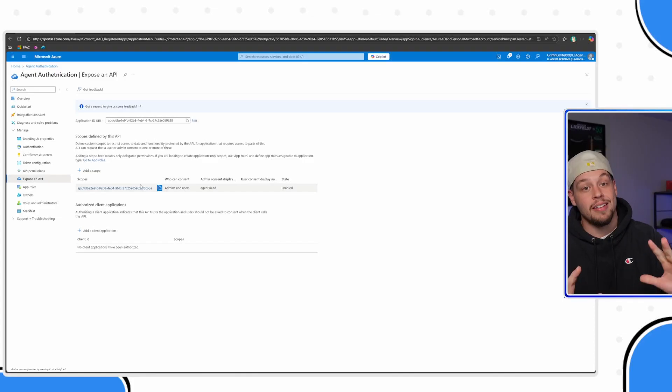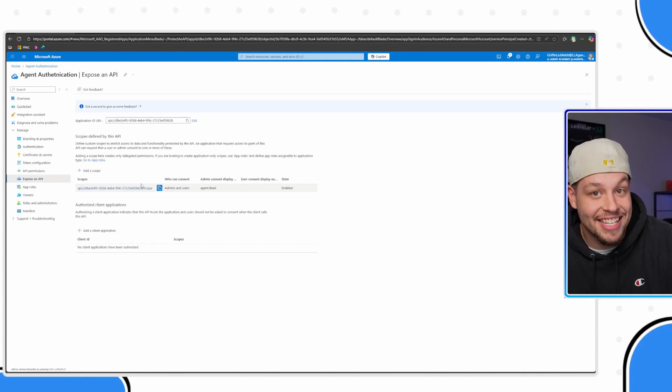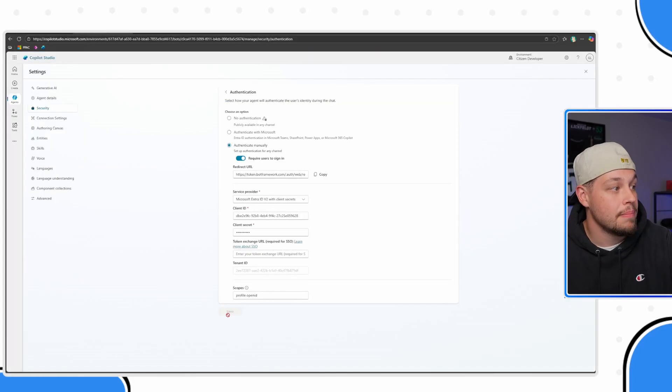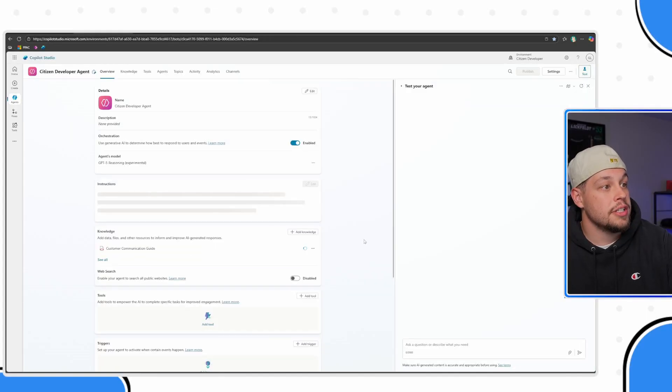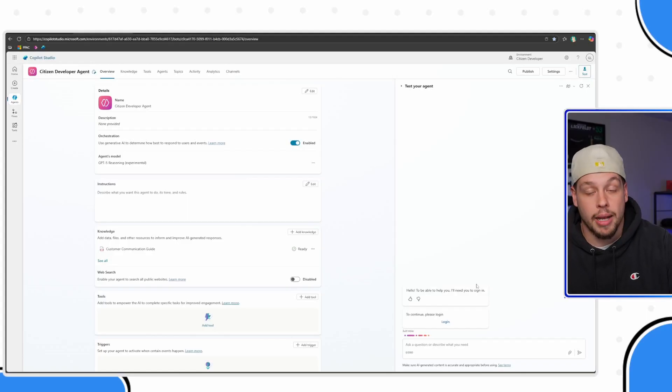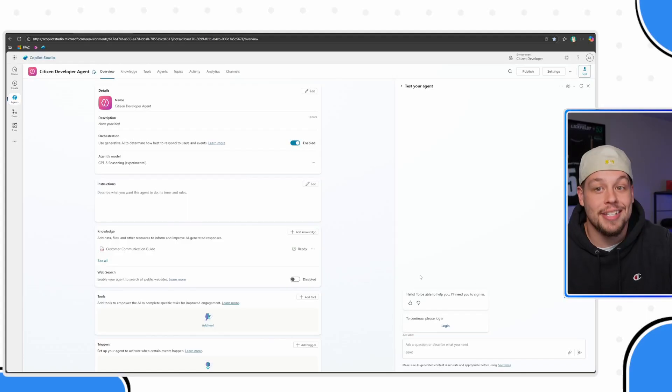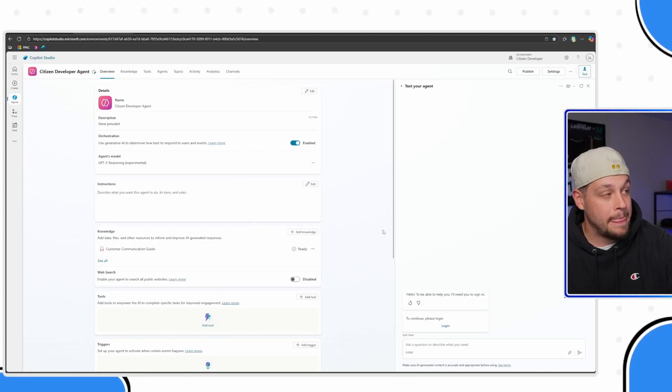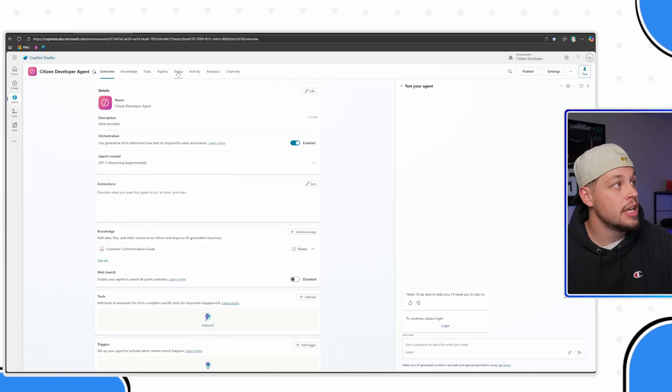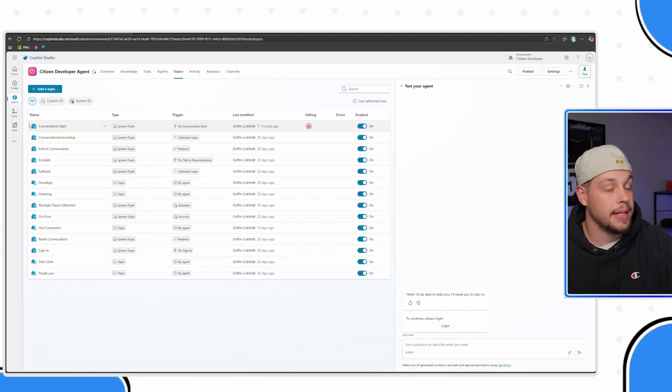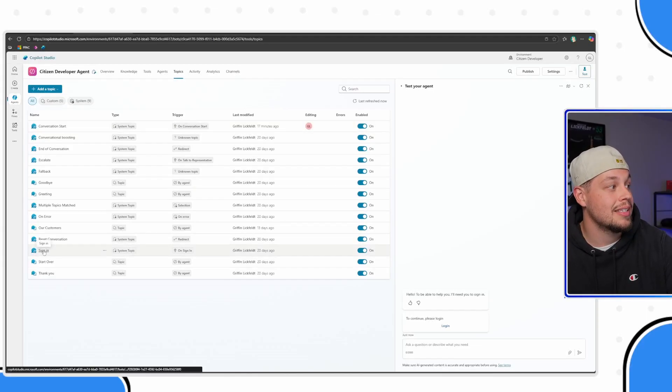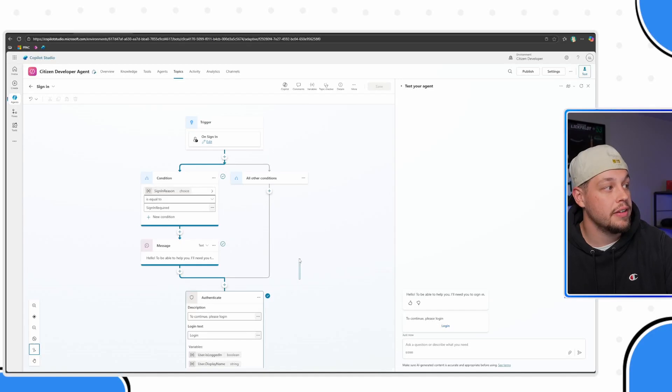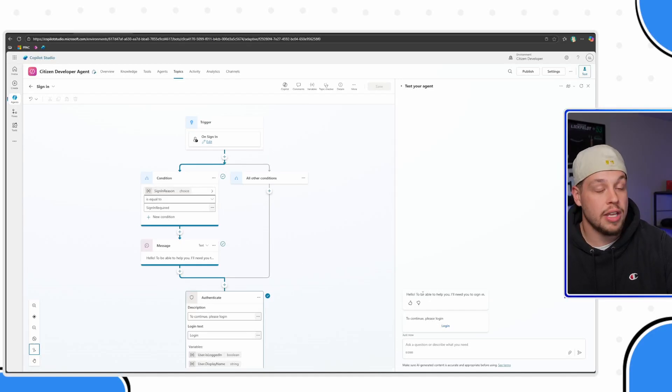And here I now have the scope created. And at this point, I would say that your agent's authentication is now set up. If I go back to Microsoft Copilot Studio again, my agent has finished saving. One thing that you'll notice is if you caught it at the beginning, it showed my conversation start message. Now it is showing a login message. When you change the Copilot settings to manual authentication, it actually enables a certain topic that is otherwise hidden in the background, this sign-in topic.